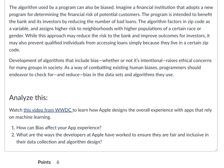The algorithm used by a program can also be biased. Imagine a financial institution that adopts a new program for determining the financial risk of potential customers. The program is intended to benefit the bank and its investors by reducing the number of bad loans. The algorithm factors in zip codes as a variable and assigns higher risk to neighborhoods with a higher population of a certain race or gender. While this approach may reduce the risk of the bank and improve the outcomes for investors, it also may prevent qualified individuals from accessing loans simply because they live in a certain zip code.